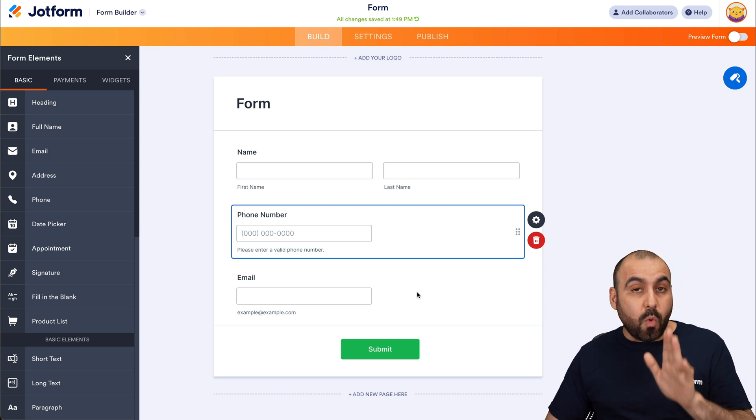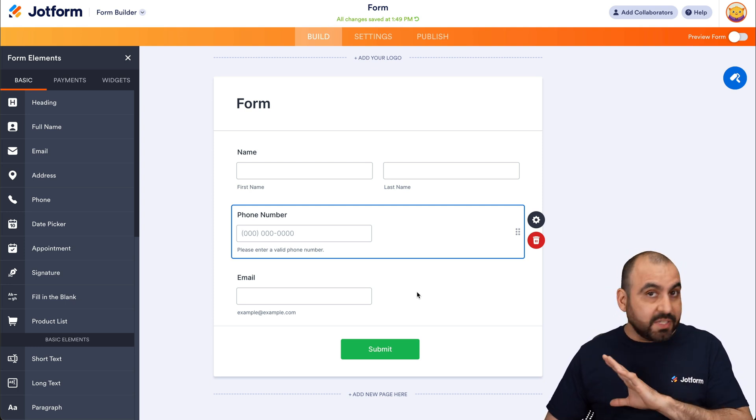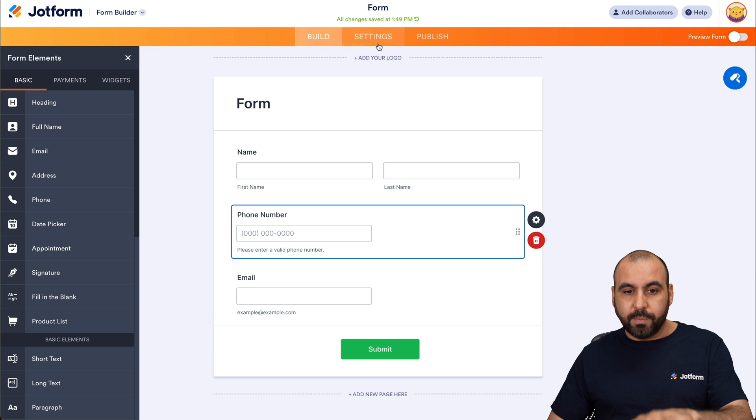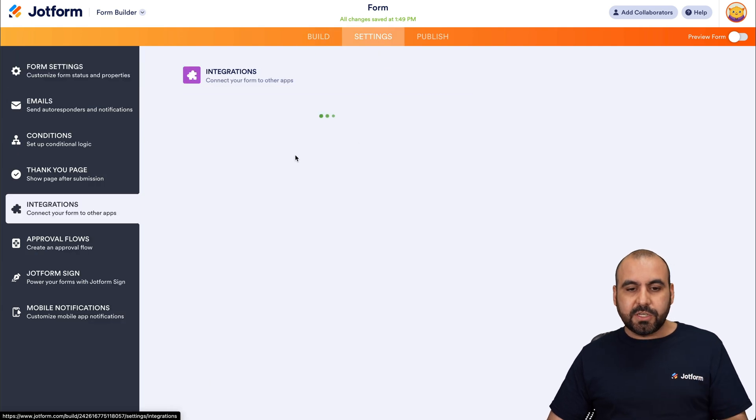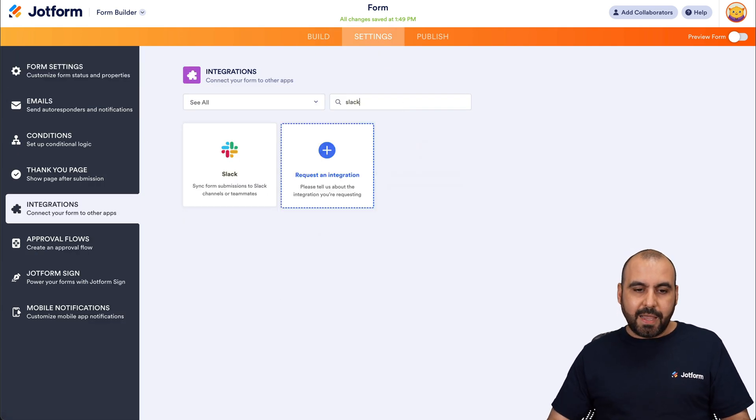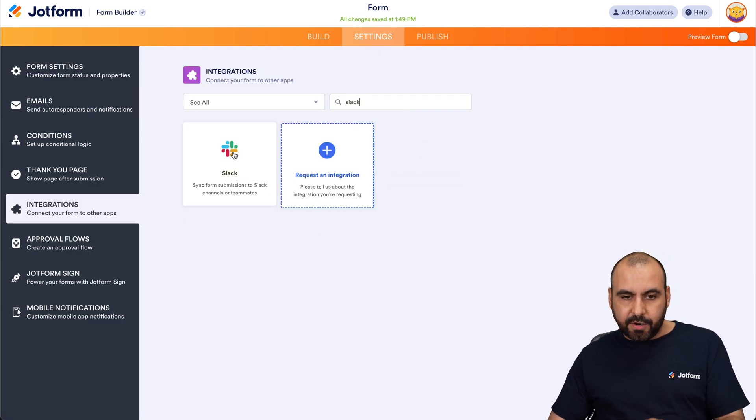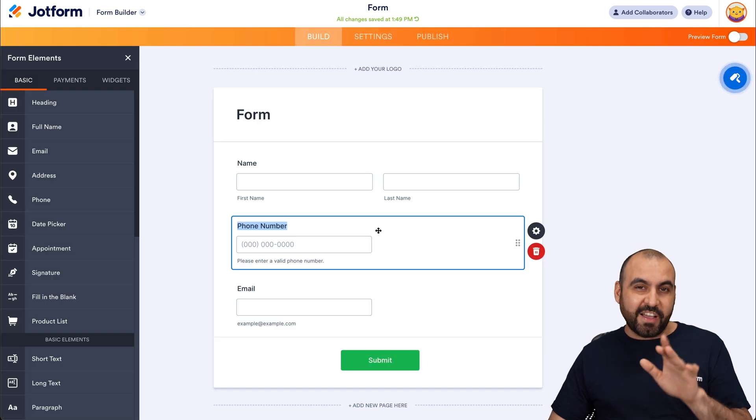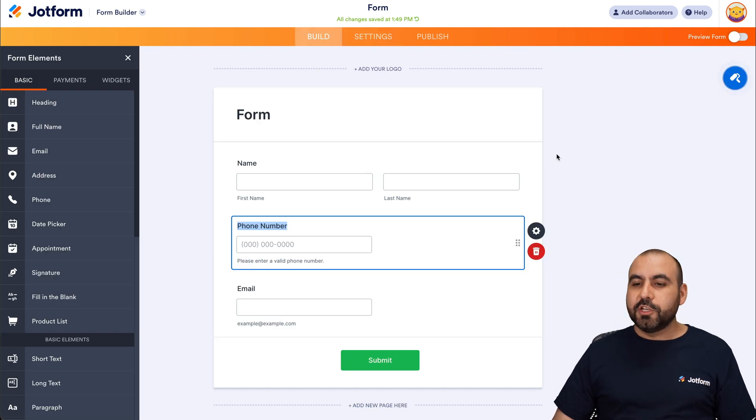But if you want to send every single submission, you would do it through the form in Settings, Integrations, searching for Slack and integrating there. But in this case, we only want to send it via a button.